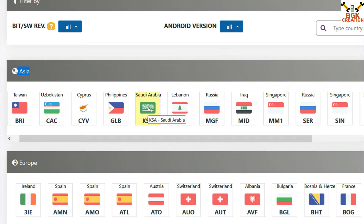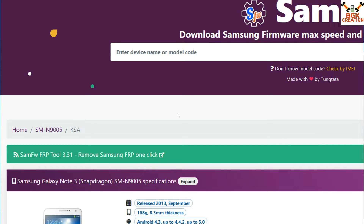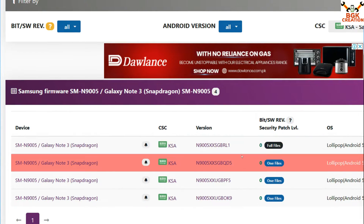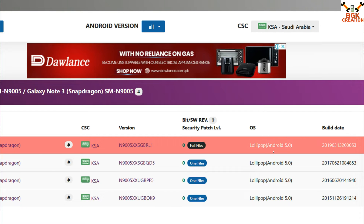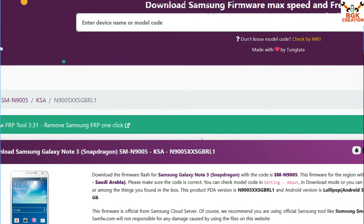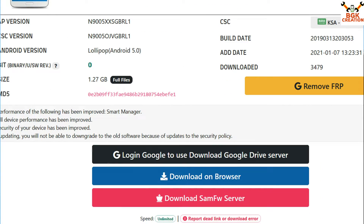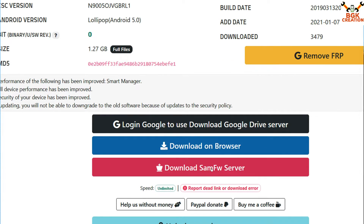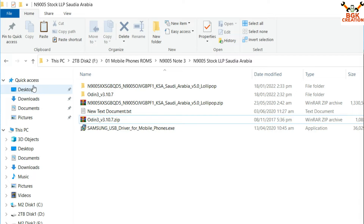I'll click on Saudi Arabia and a new page will open. Scroll down and you will see a list of available firmware — go for the latest release and click the link. On the next page, scroll down and you can click either 'Download on Browser' or 'Download from SamFW server' and the firmware will start downloading.